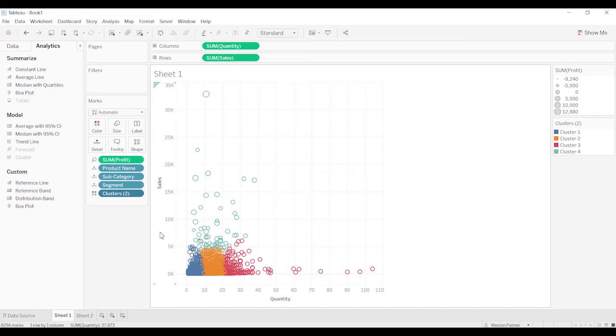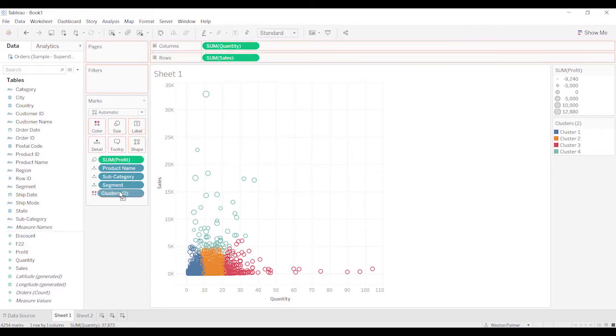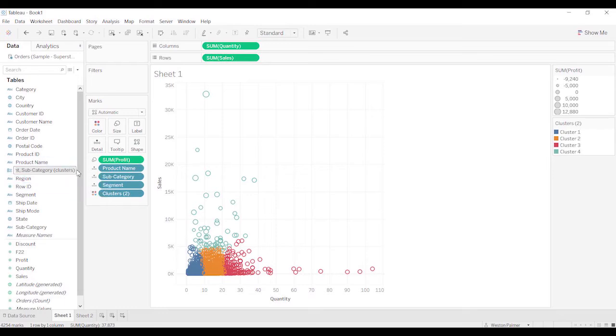The other nice thing about this is once you've got clusters already created, you can left-click and drag it over to your data pane, and it'll create a group. It gives you a default group, but I'm just going to rename it product group, product segment maybe.